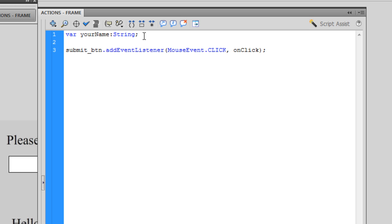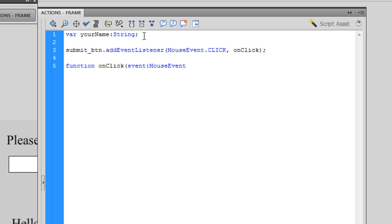Now I'm going to set up my function: 'function onClick'. When I hear the mouse click the submit button it's going to run this code. So 'onClick(event:MouseEvent)', close my brackets, then a colon and since there's no return data type we type 'void'. I'm going to open my curly braces, press Enter, close curly braces.